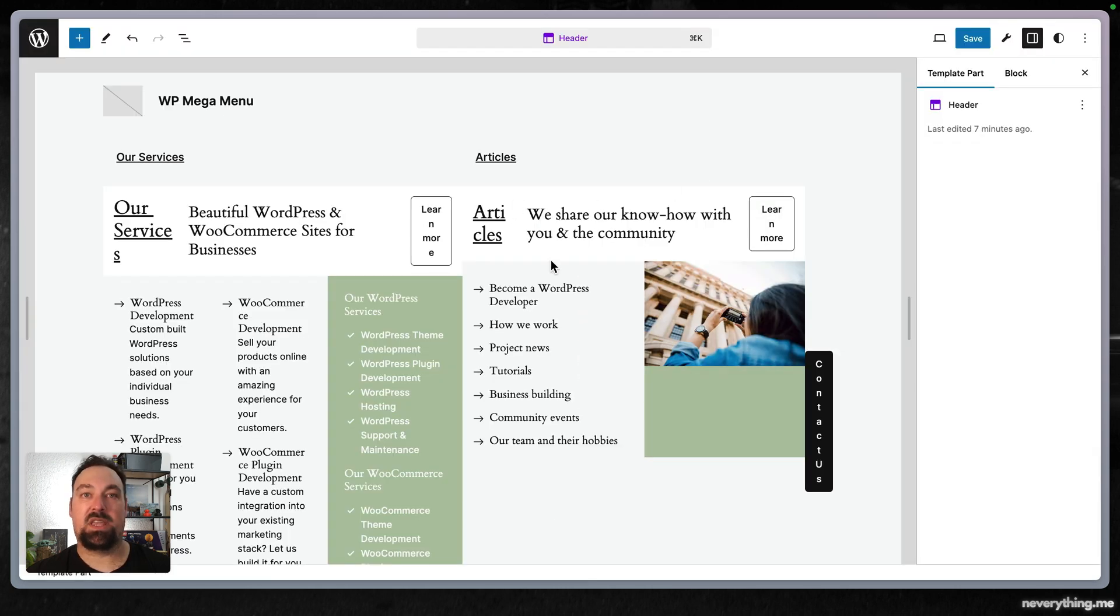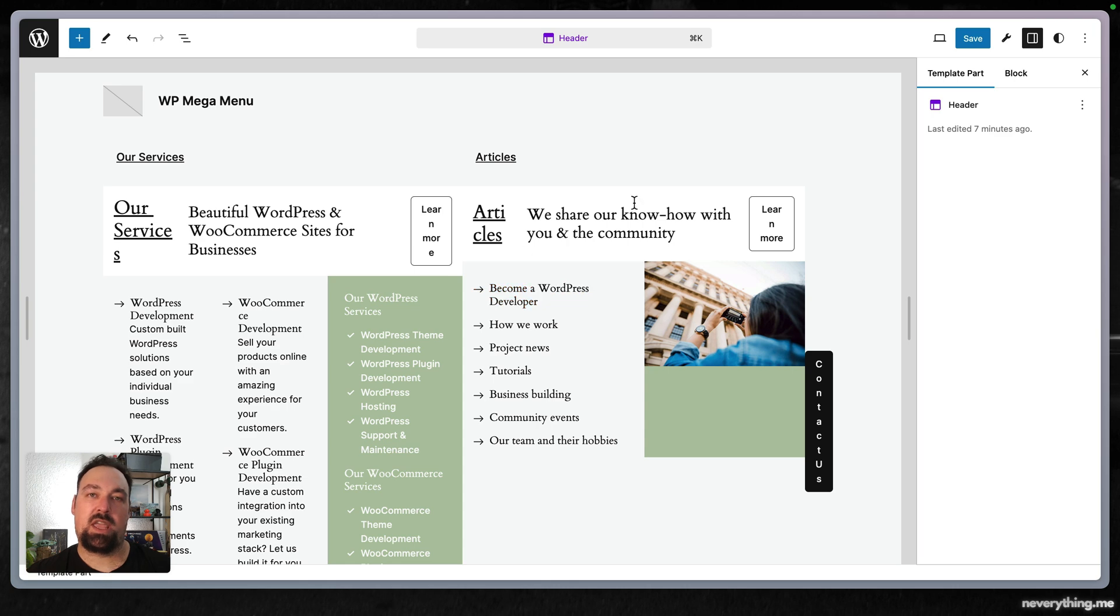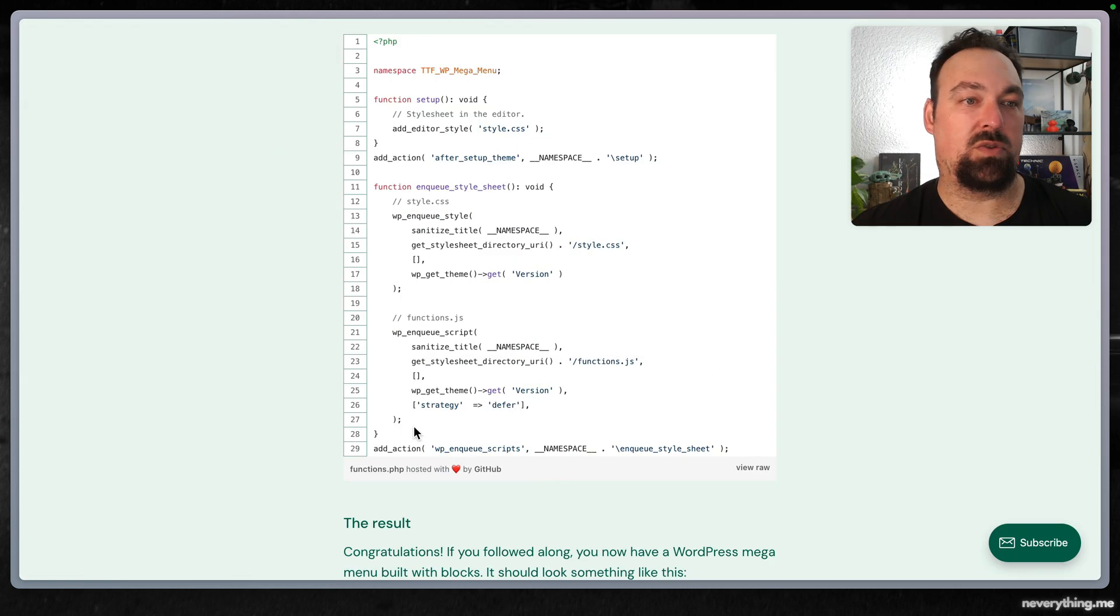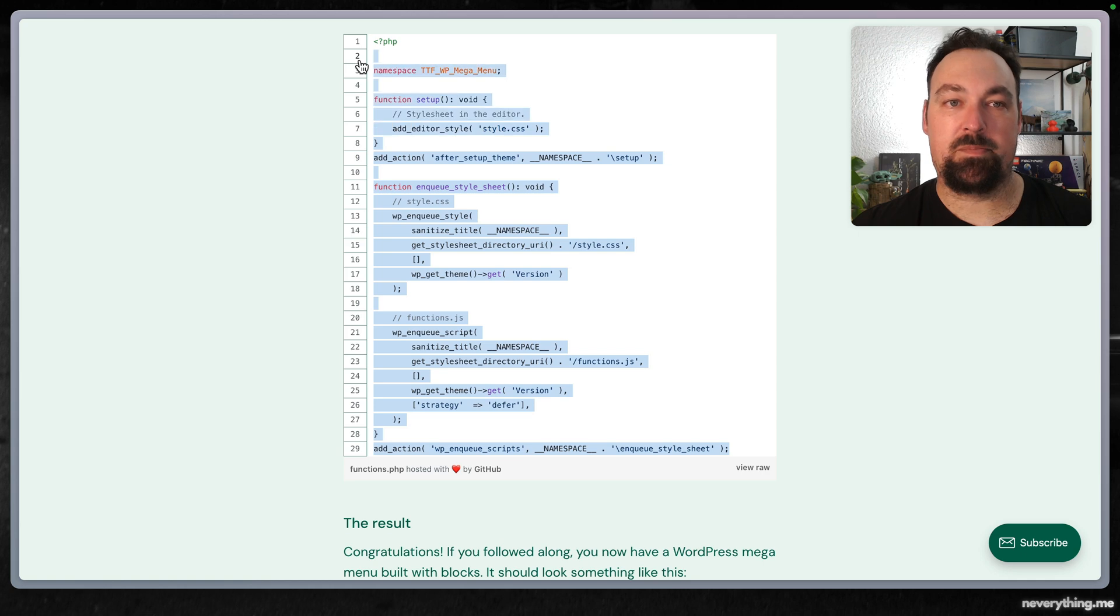That's because we need to actually load our style sheet and our functions JavaScript on the front end and the style sheet in the editor as well. Let's open up our functions.php file, the one we created in our child theme.